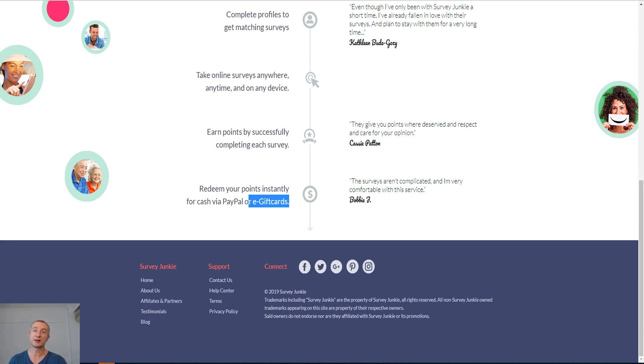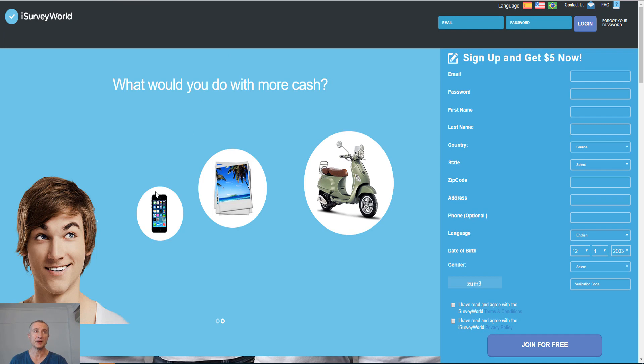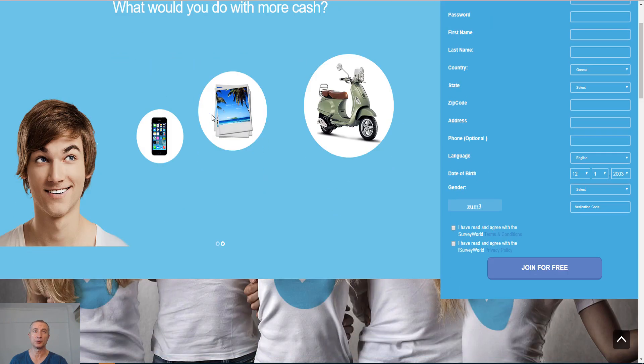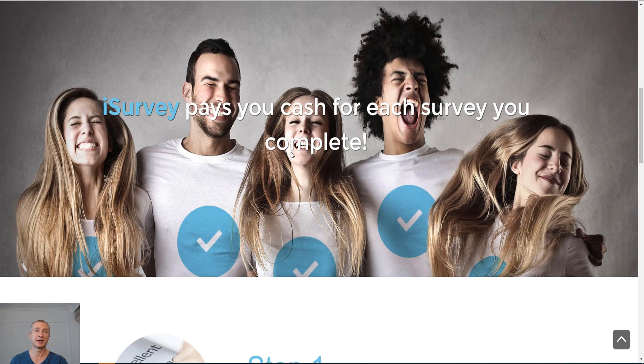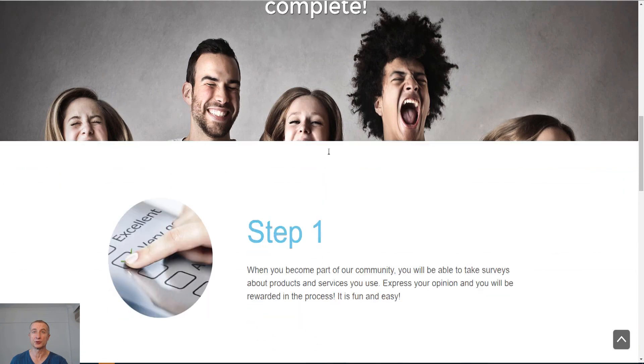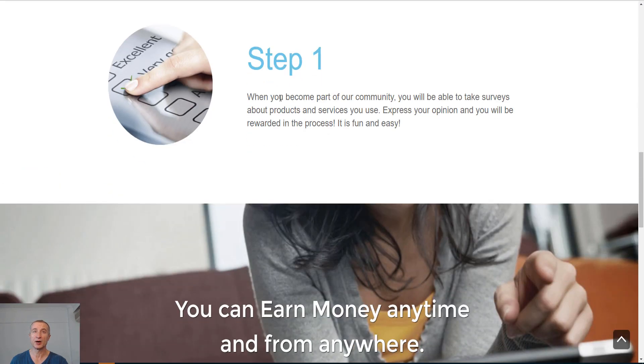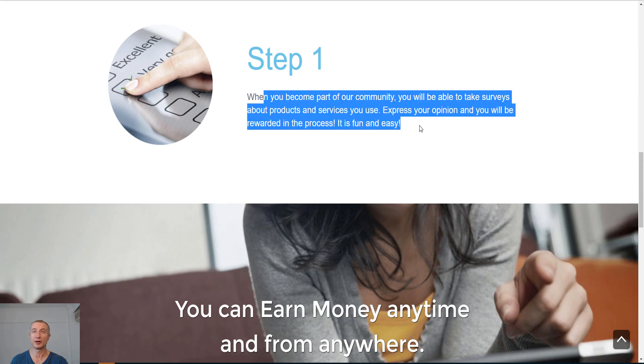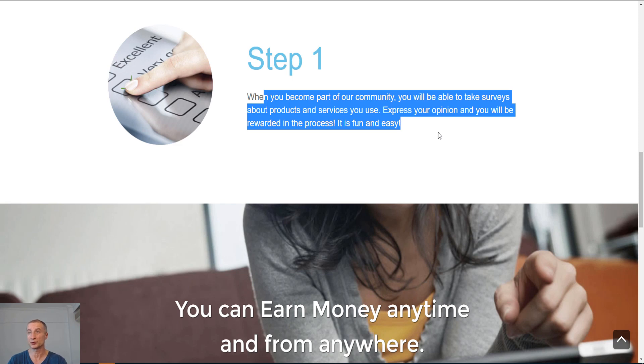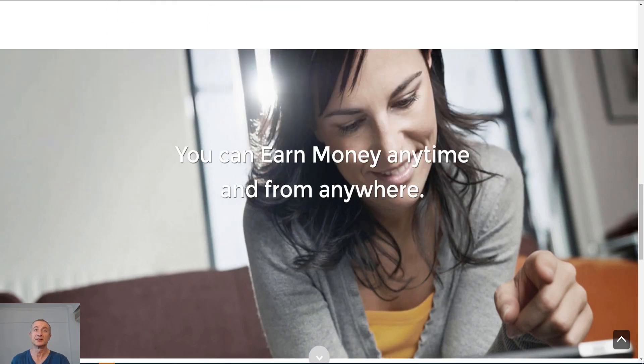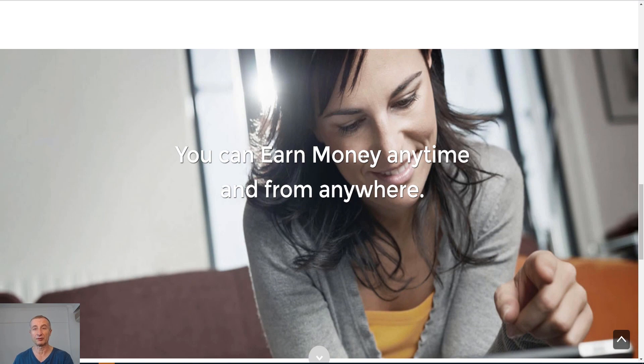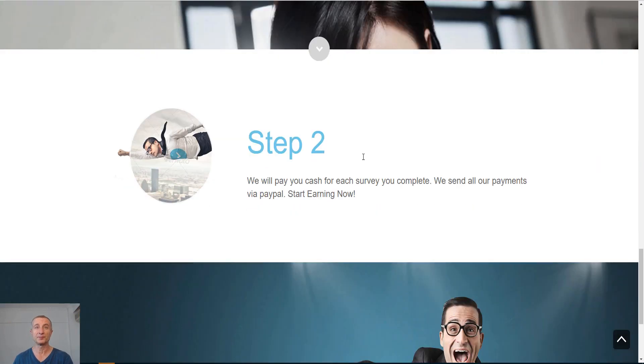Let's move on to site number three and it is iSurvey World. You can see here, what would you do with more cash? Basically, iSurvey pays you cash for each survey you complete. Step one, when you become part of our community, you will be able to take surveys about products and services you use. You express your opinion and you will be rewarded in the process. It is fun and easy.